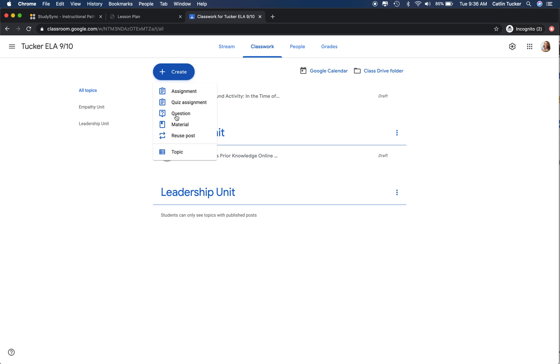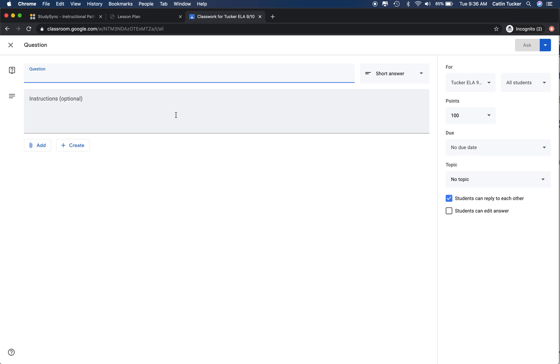select question, give your question a title, and then put the directions here. This is where I would suggest you put the questions from the access prior knowledge activity. You're going to tweak them so that they make sense and they're student-facing, not teacher-facing.